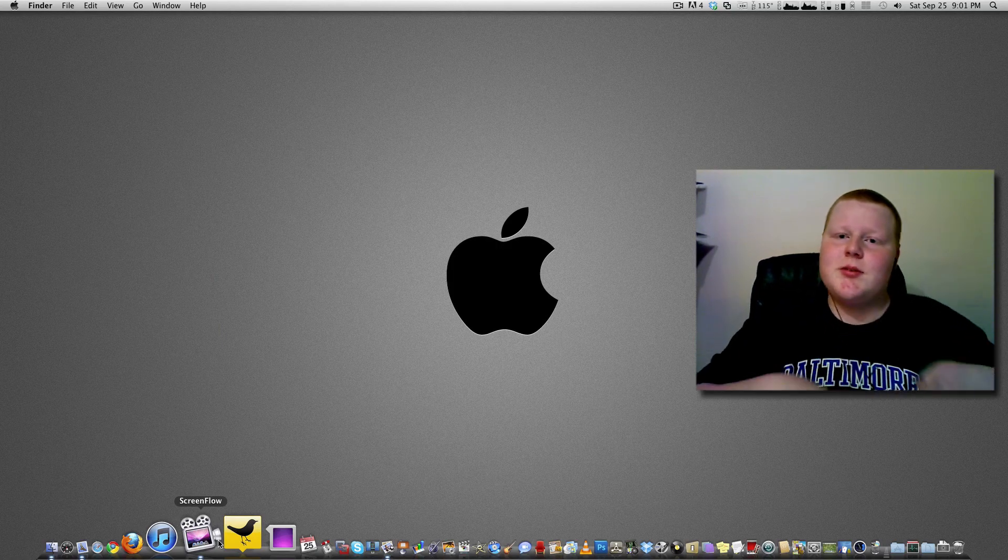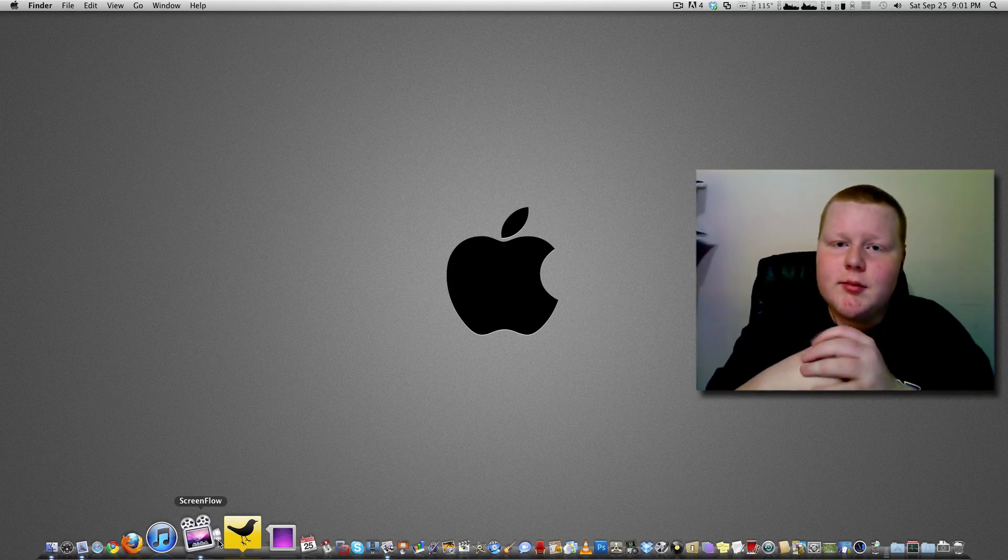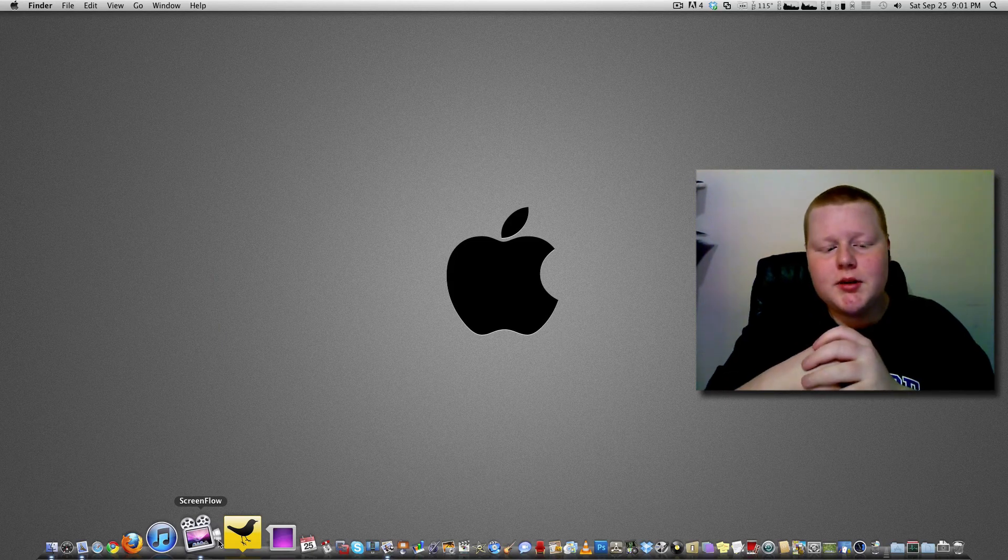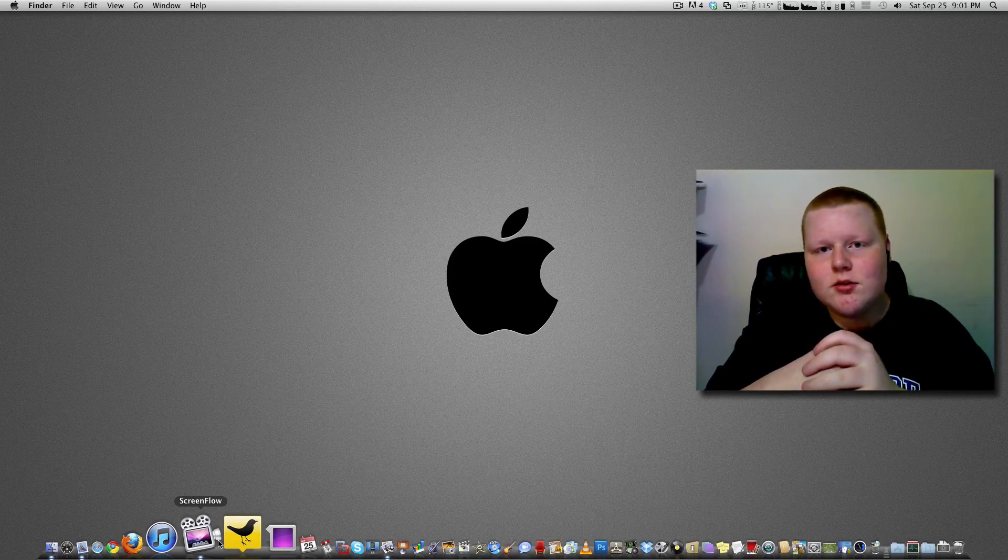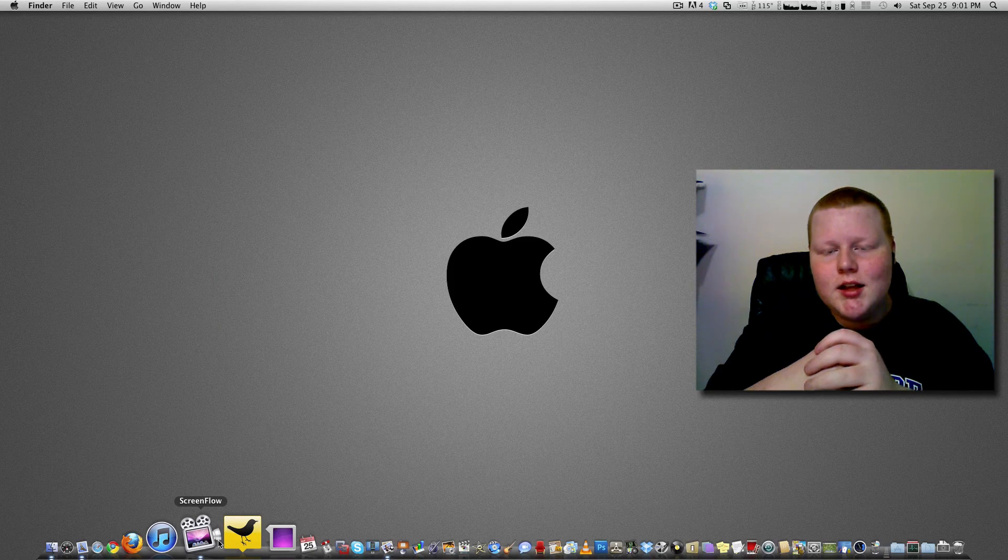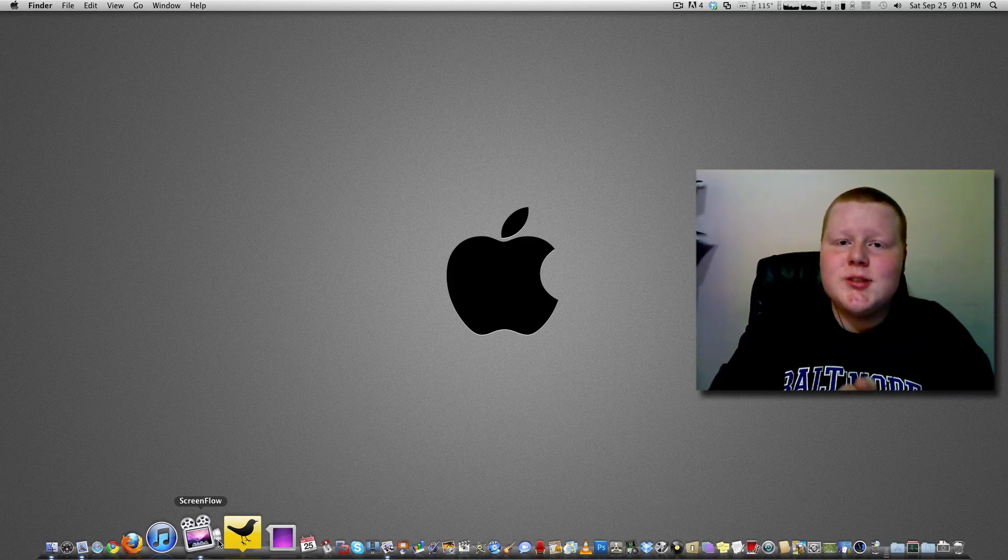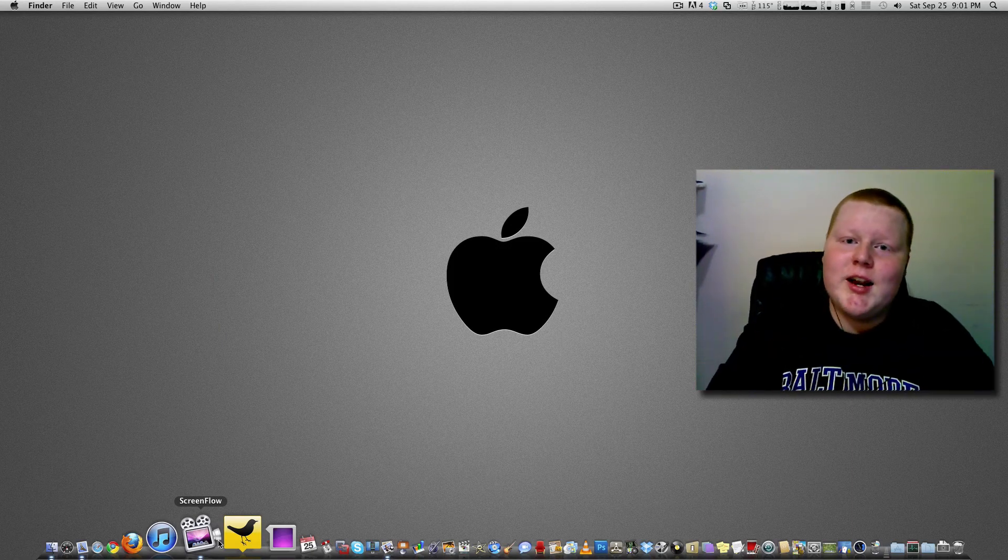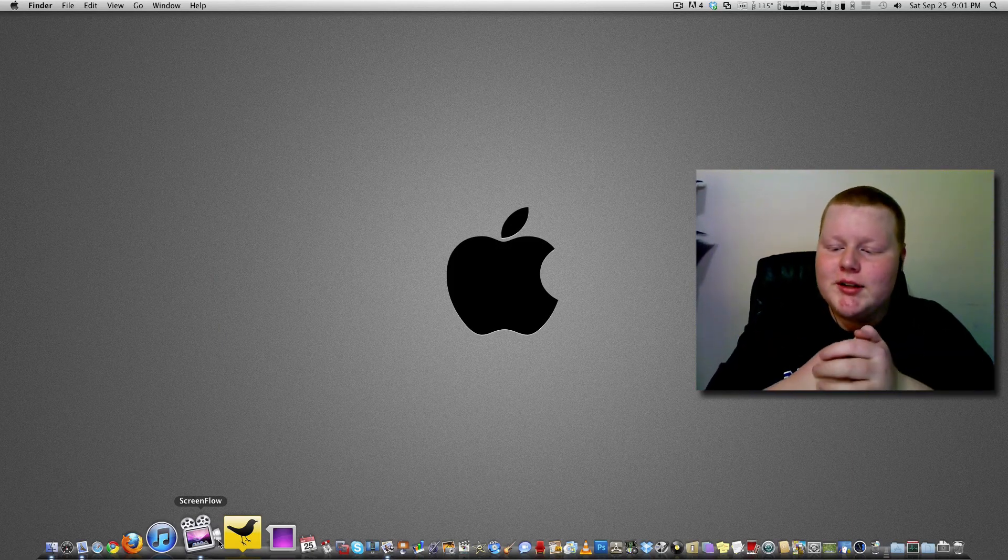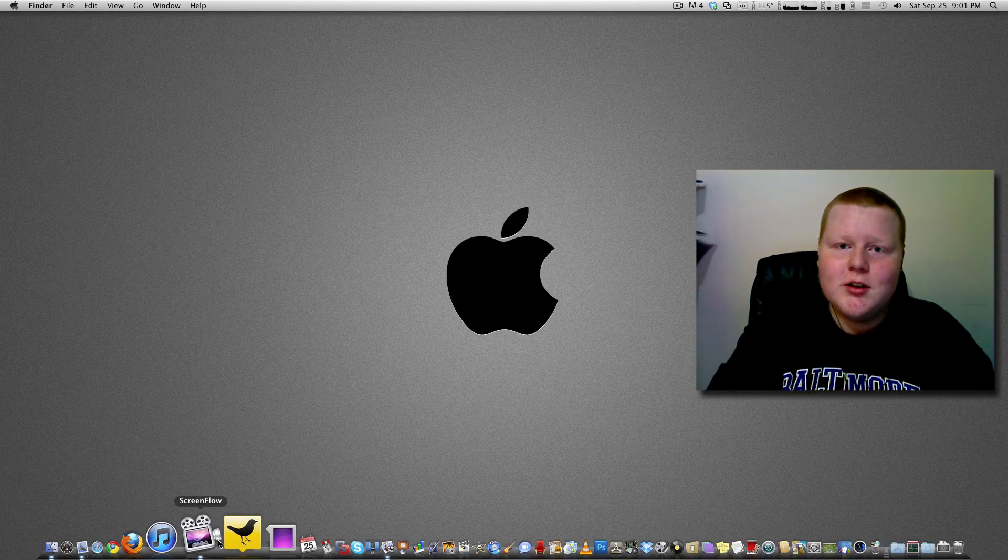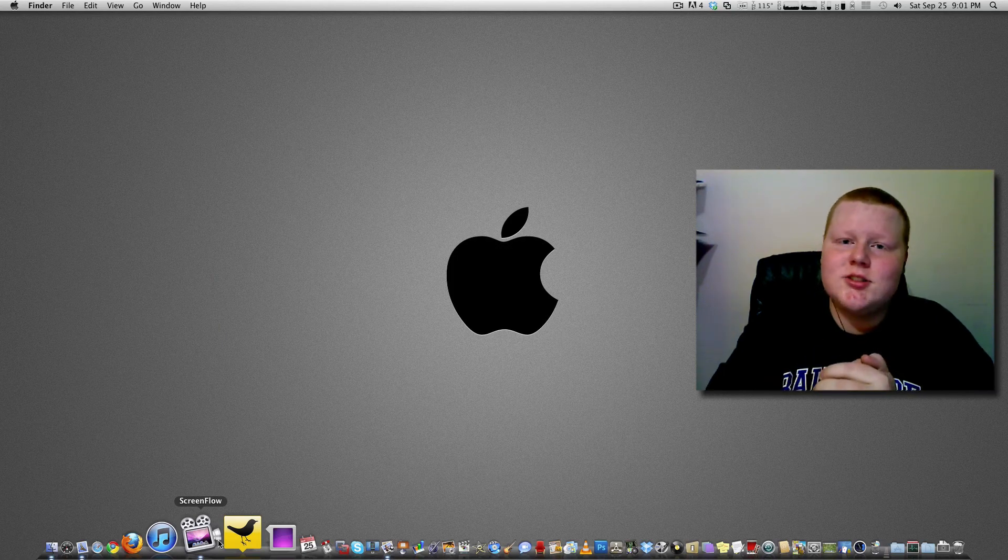ScreenFlow is just a simplistic program, it's what I'm editing this with currently, but you don't find it on Windows. Everything is so simple on OS X and I know I sound like an Apple fanboy, but it's just so simple and I'm just ready for OS X.